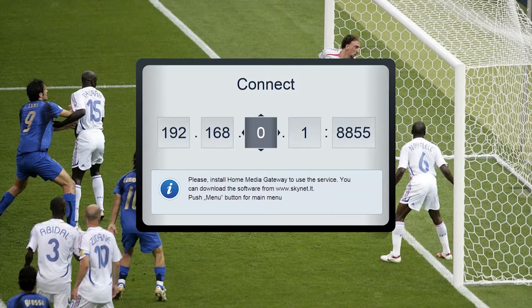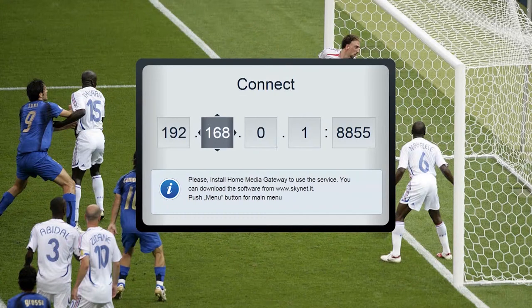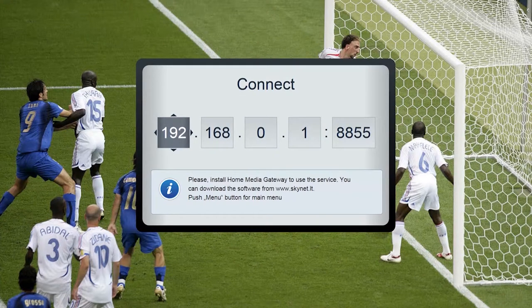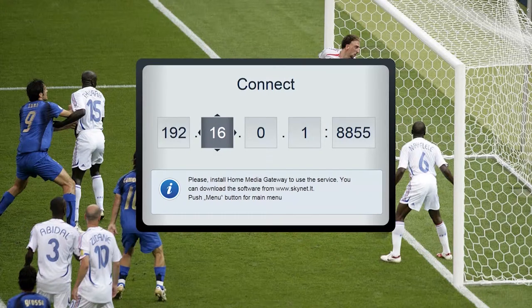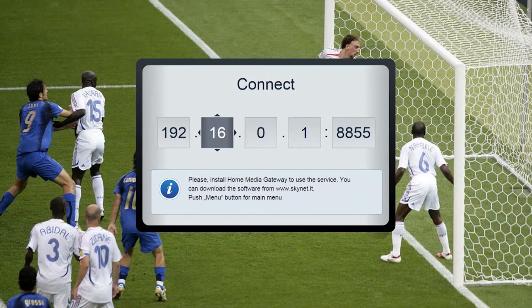Left-right buttons allow navigating through the fields. To enter the text, use the keypad of the remote control. Having entered all the numbers, click OK to log in. Use the Back button to delete a value in the selected field.